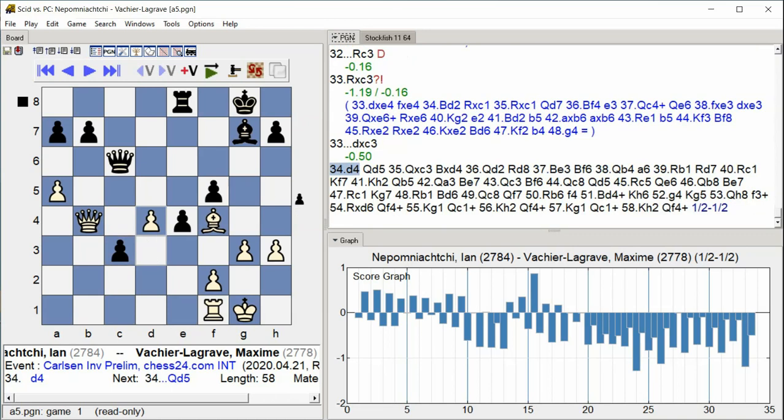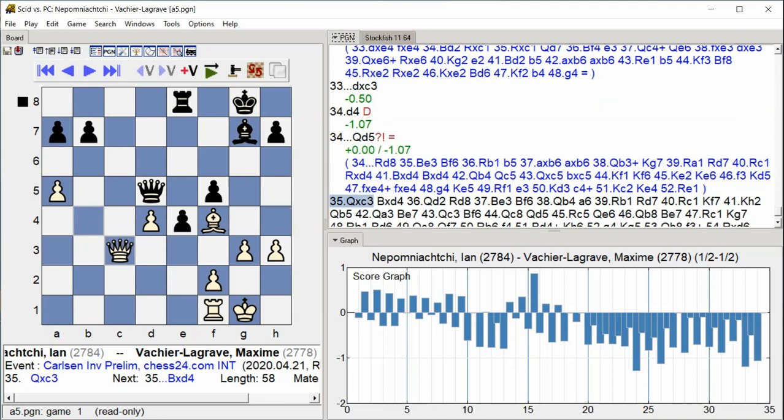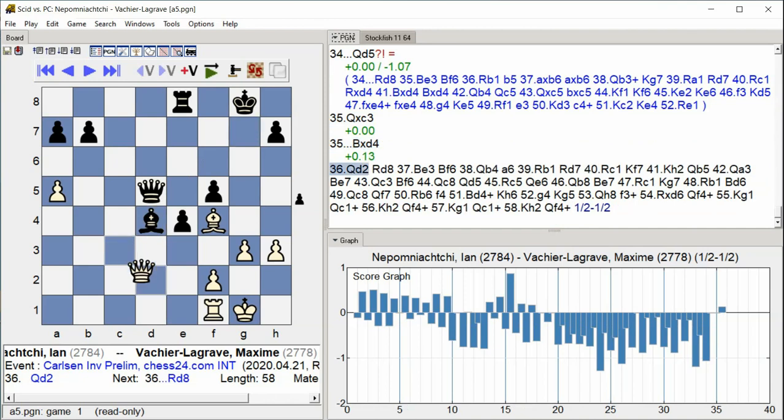D4, D5, Queen D5, C3, Bishop D4, D4, Queen D2, Rook. The position transitions toward the endgame with queens still on the board, central pawns advancing, and pieces repositioning.